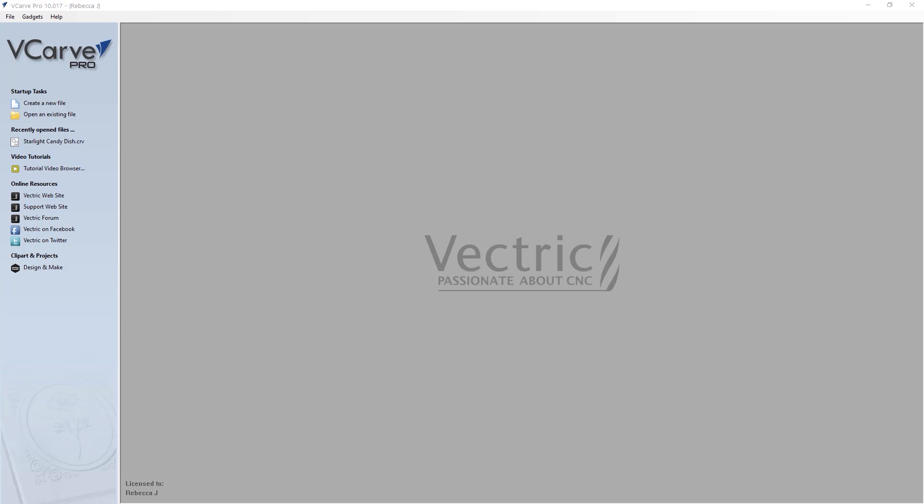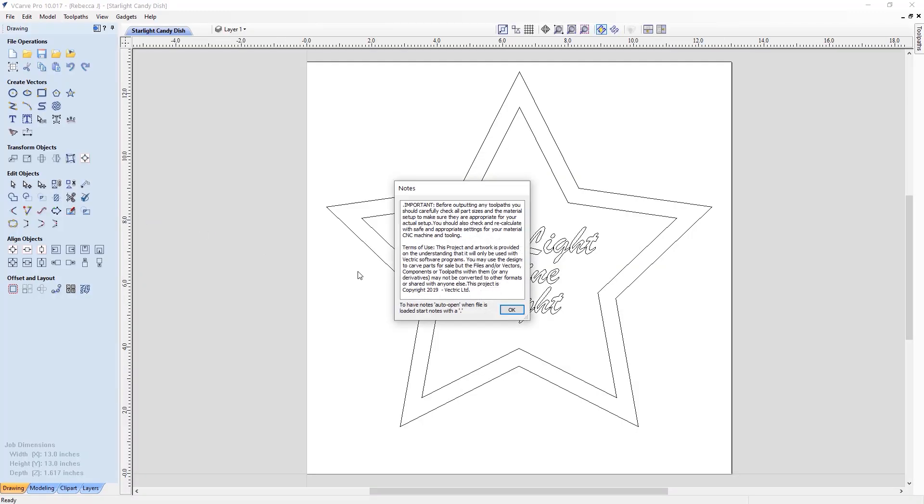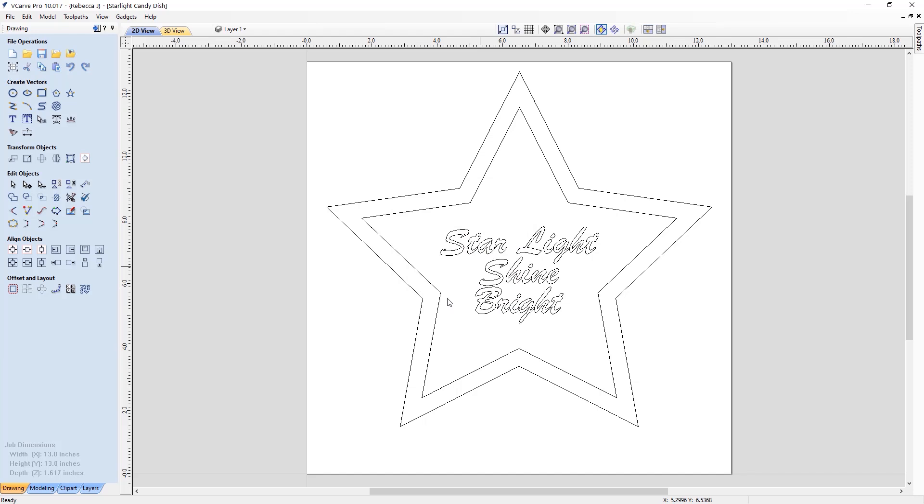So once you've downloaded the project folder you want to open the starlightcandydish.crv file. Okay so here's an important note, this is just warning you that you should always check and recalculate your toolpaths, making sure that they're safe and appropriate for your material, the CNC machine that you are using and the tools that you are using.